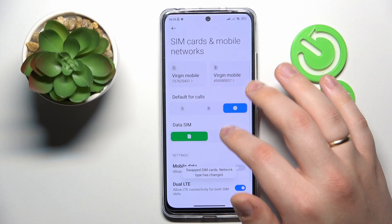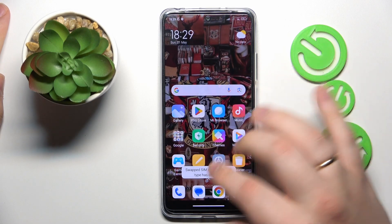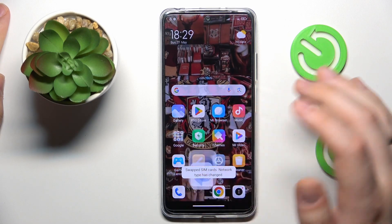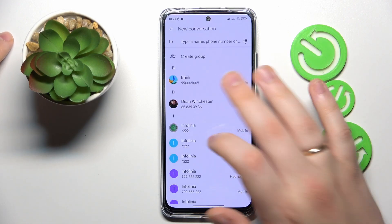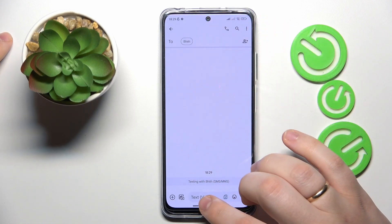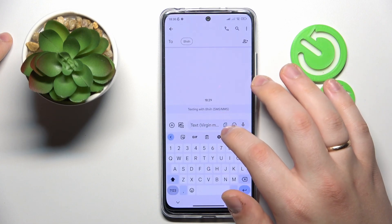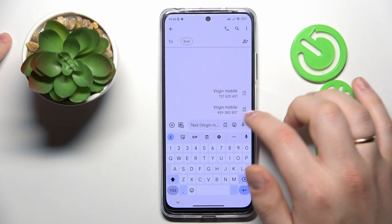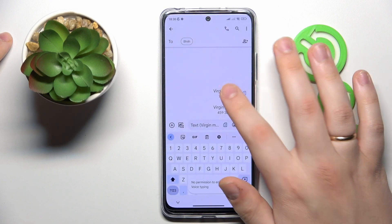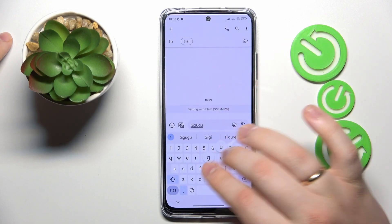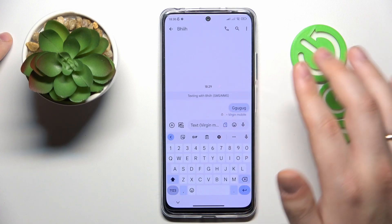If you would like to modify the SIM card that is used to send SMS messages, you can do that prior to sending an actual message. Let me start a chat with someone — over here, as you can see, the text field has this little SIM card icon. Make sure to select whatever SIM card you would like to use for this particular SMS message, then write it, and the message will be sent through SIM1 in my case.